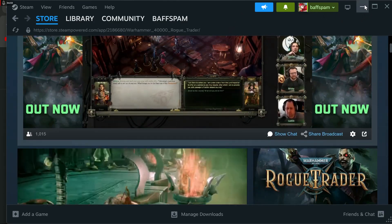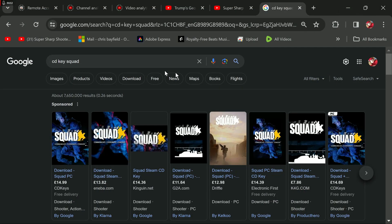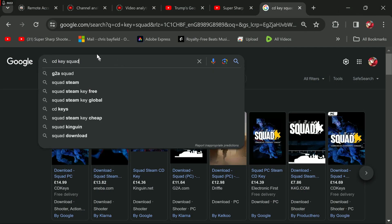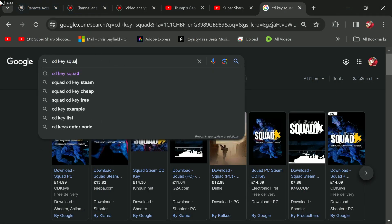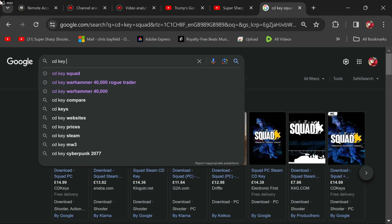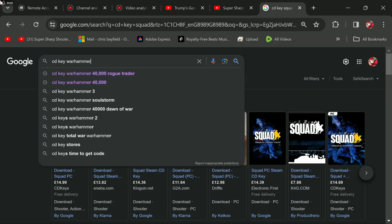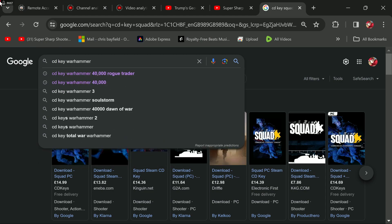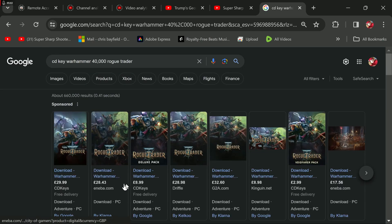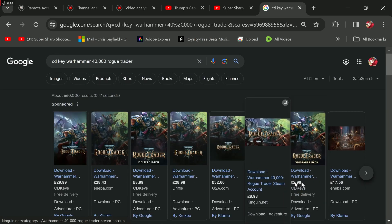So again, what did I do? I went to the internet, typed in CD key, typed in Warhammer Rogue 40,000 Rogue Trader. Bang. Somebody's selling it there for...